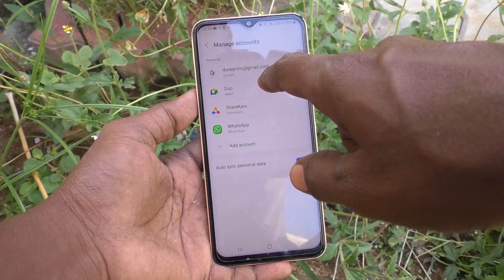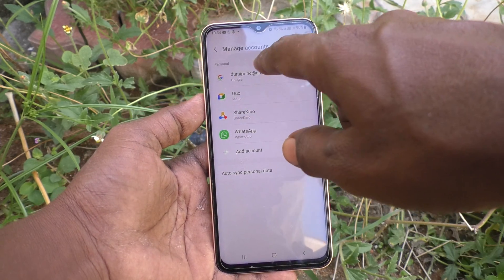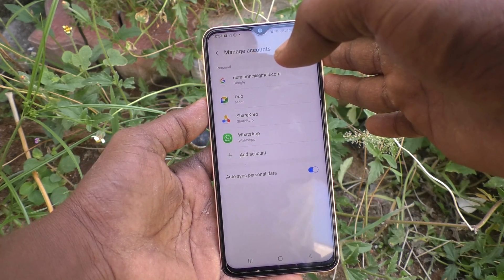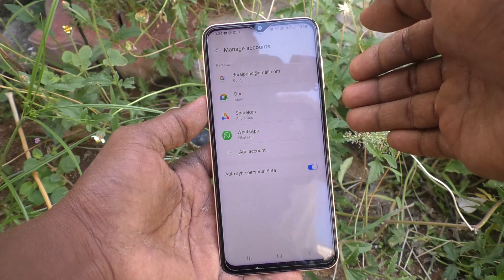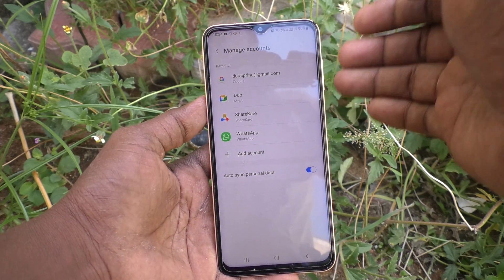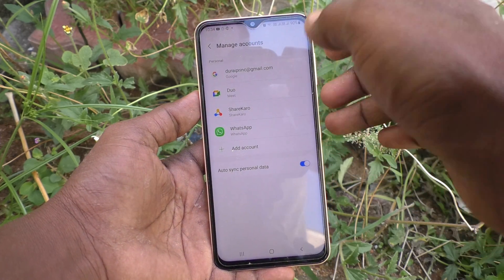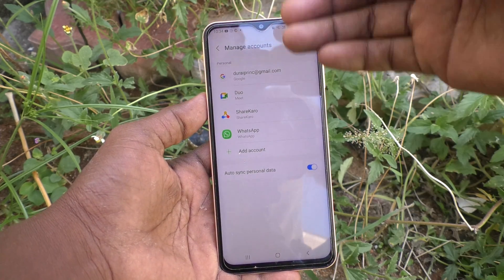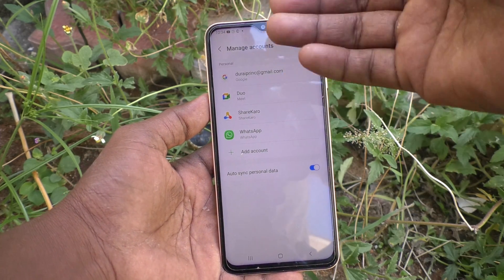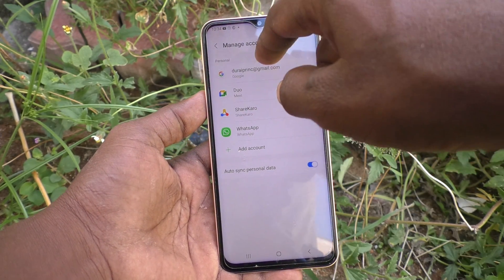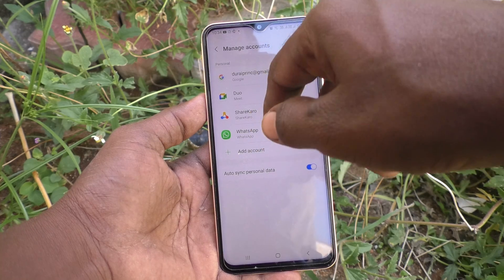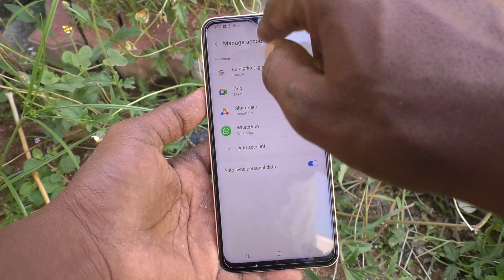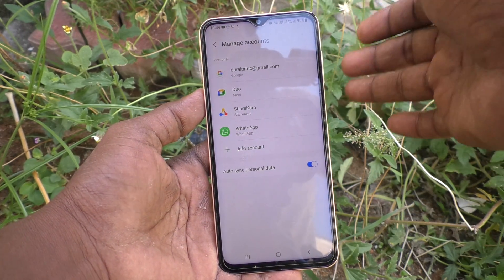Select the email ID that you have associated with your phone — the email ID you are signed in with. All email IDs will appear here. If you use more than one email ID, they will all be shown. Here I have used only one email ID.